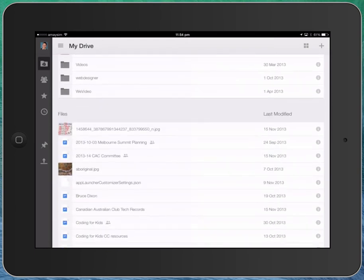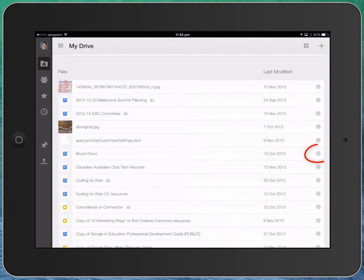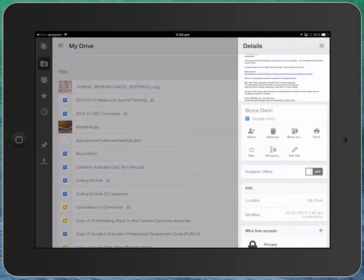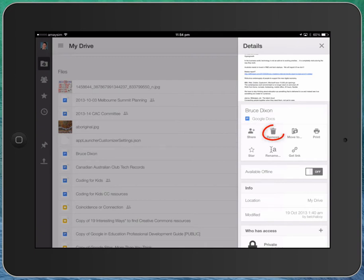So we'll go back to Drive. We'll pick a document here. Clicking on the little information sign on the far right-hand side here. So you can see, on these notes, I get a small thumbnail. I get the ability to share the notes. I can remove them, move them to a different folder, print them, star them.